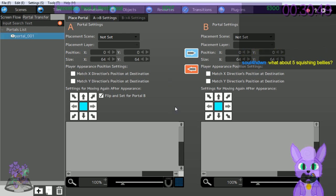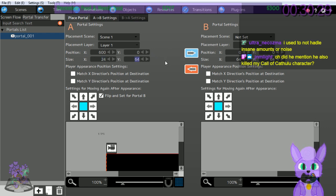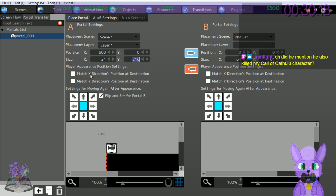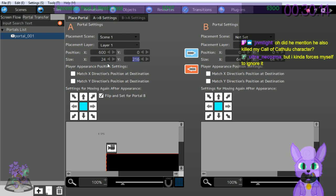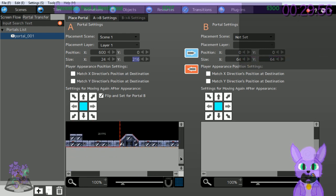Let's start with settings for Portal A - specify Scene 1, X as 600, Y as 0, X as 24, Y as 216. Check off 'match X direction' - which means to not check it since it's already not checked. There's a red frame being shown in the view on the bottom - hold down the mouse to move around.